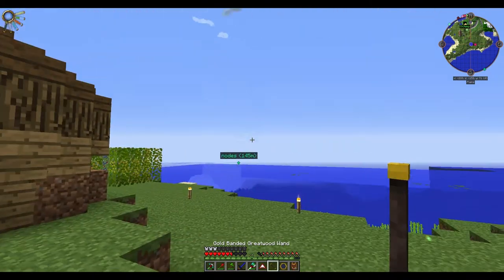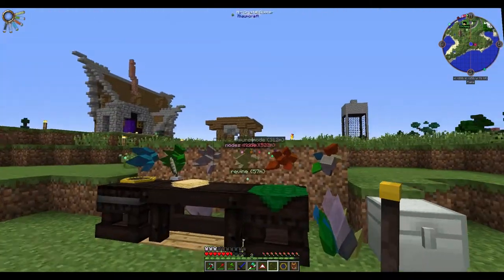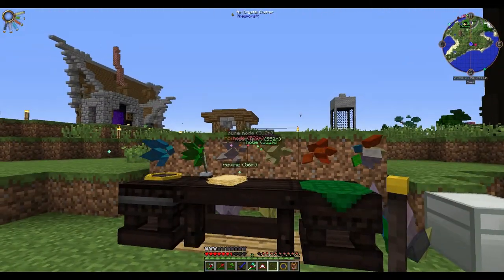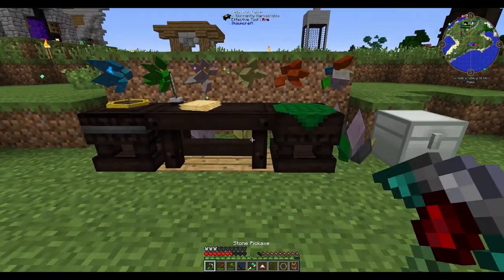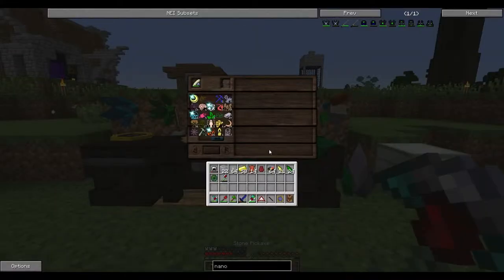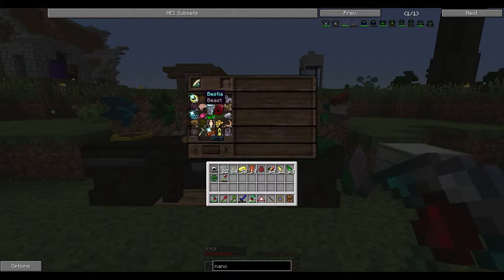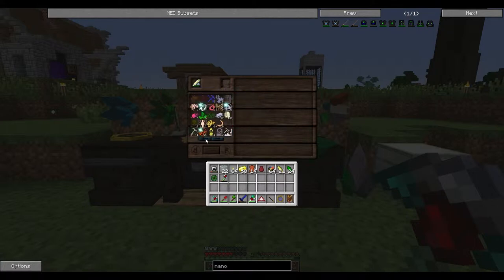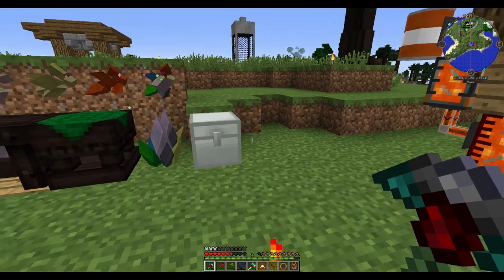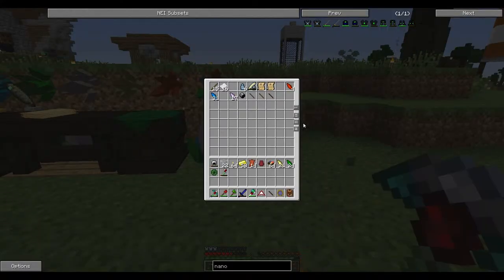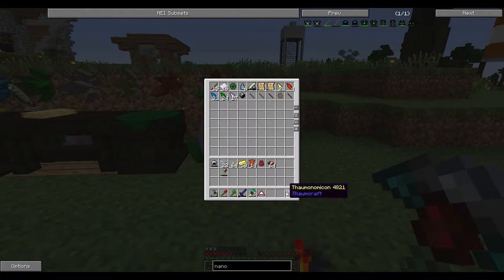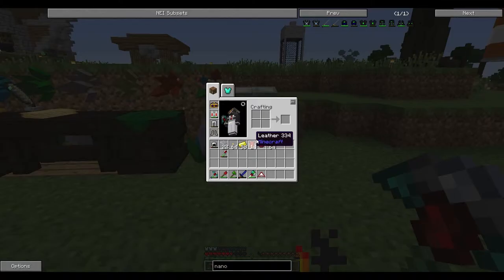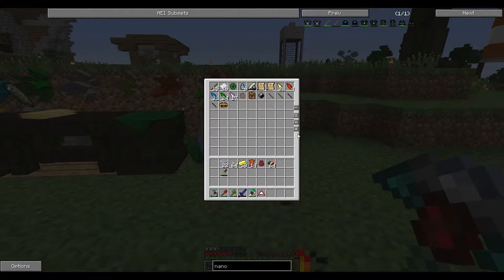And it really helps. So now we can actually fill up this wand on this. We can see the node. We can see exactly how much the node has inside it and how much we're drawing from the node. Shift F will actually get rid of whatever's on your wand.